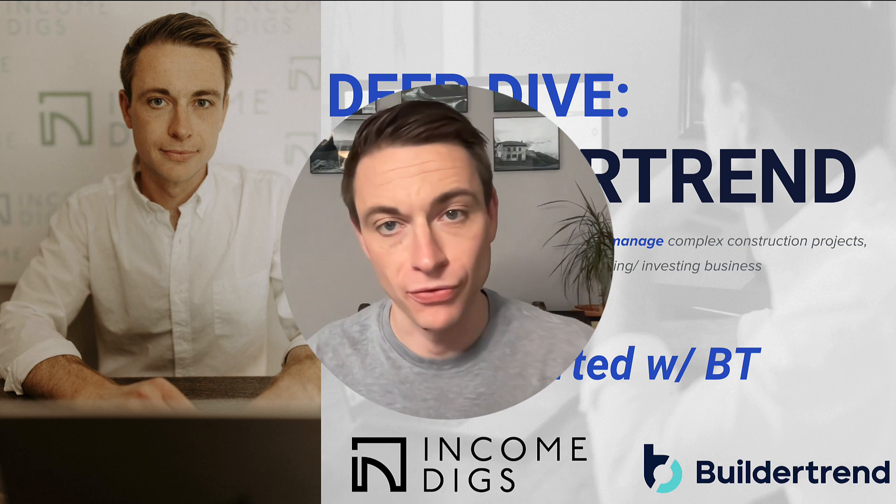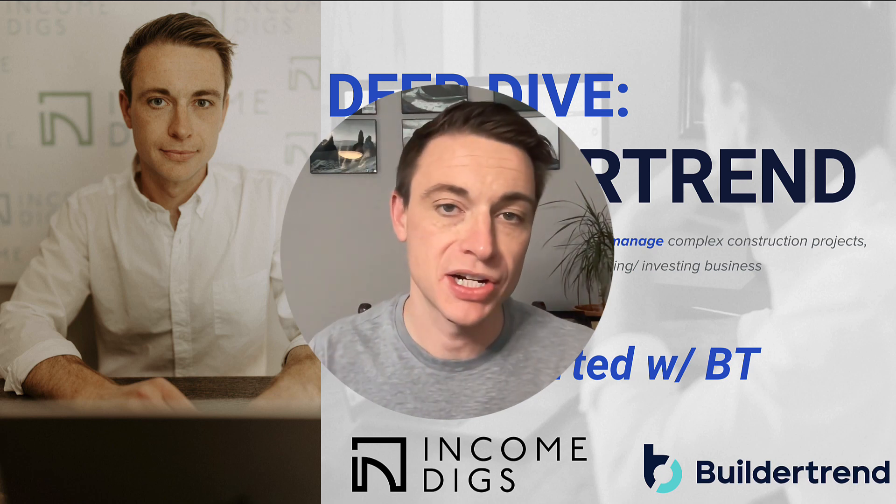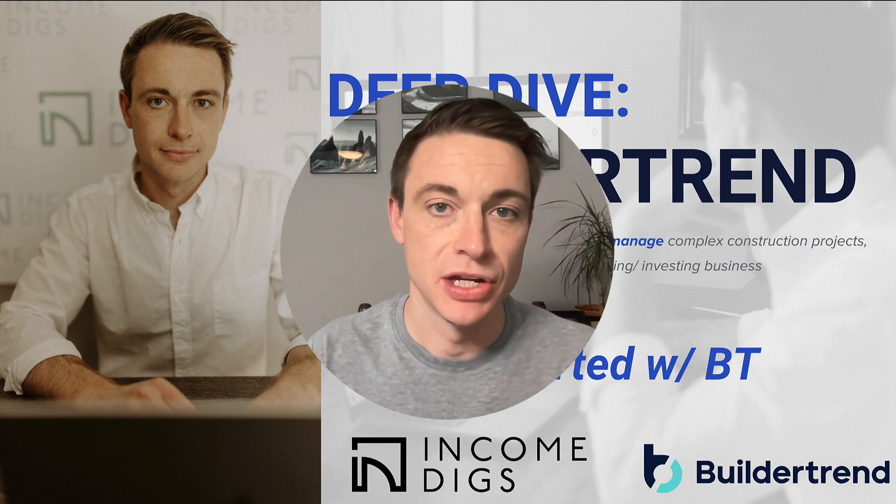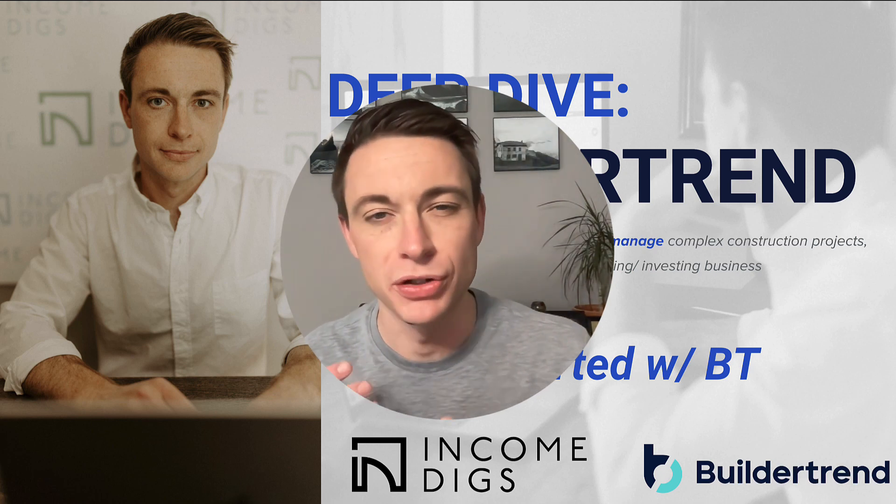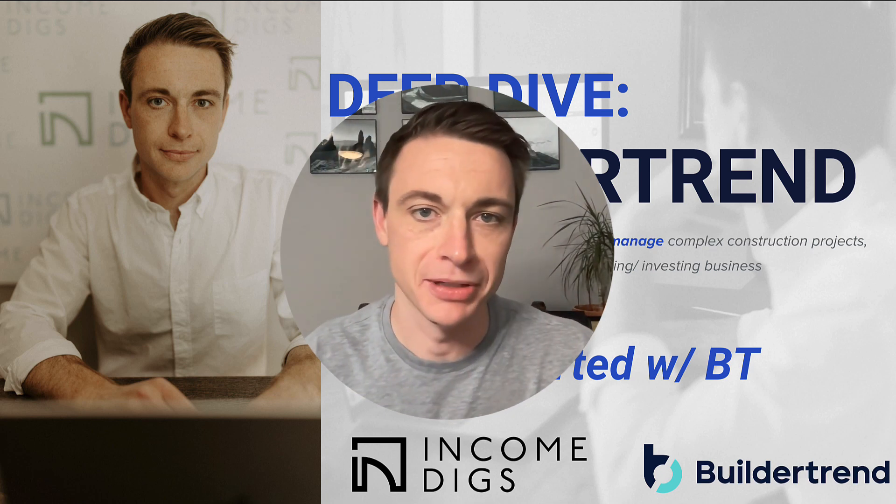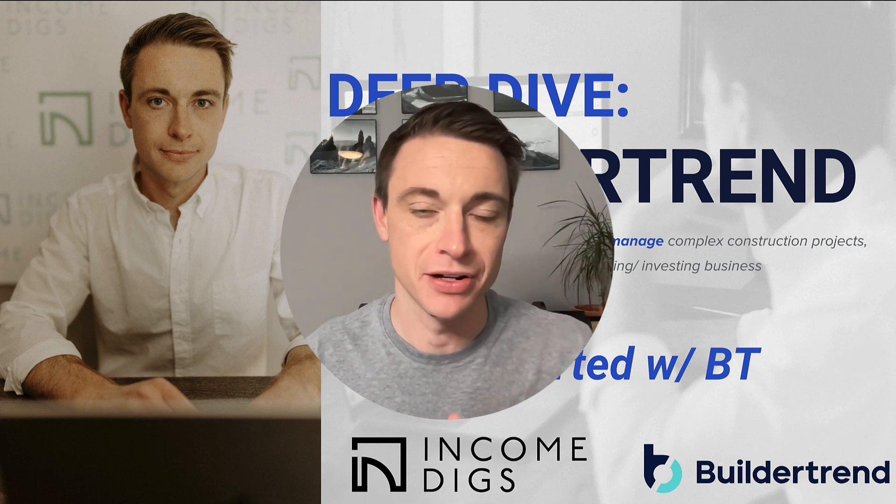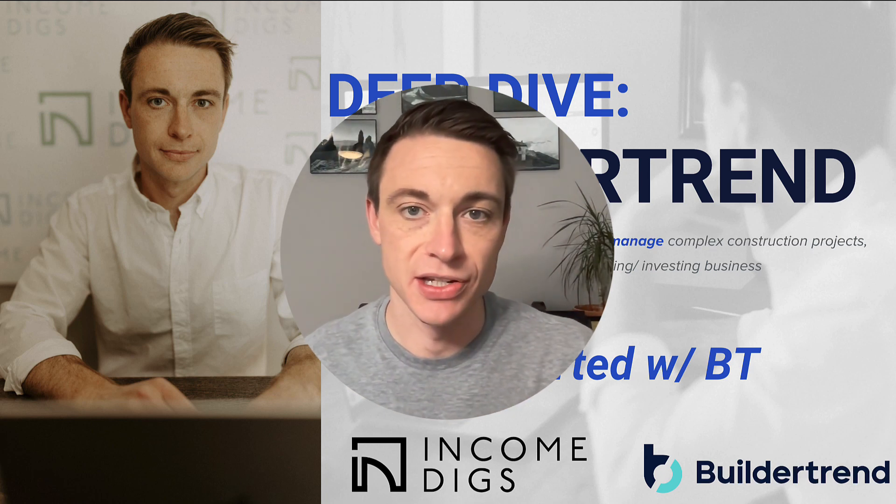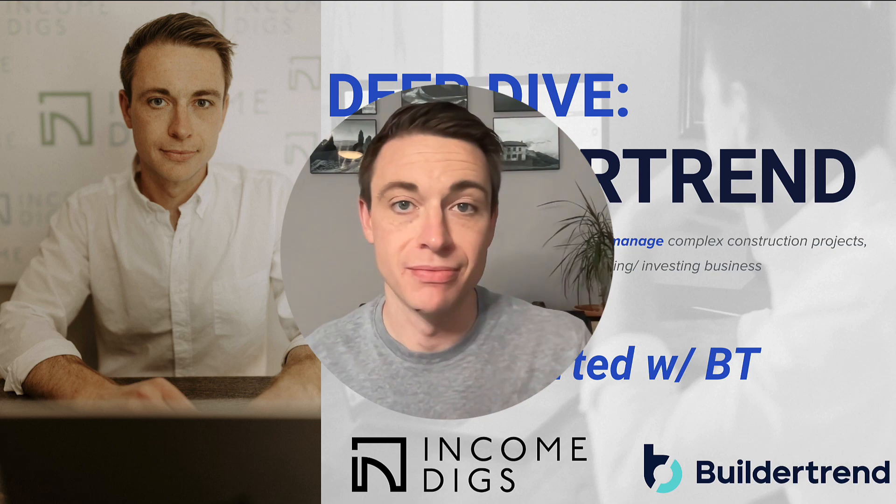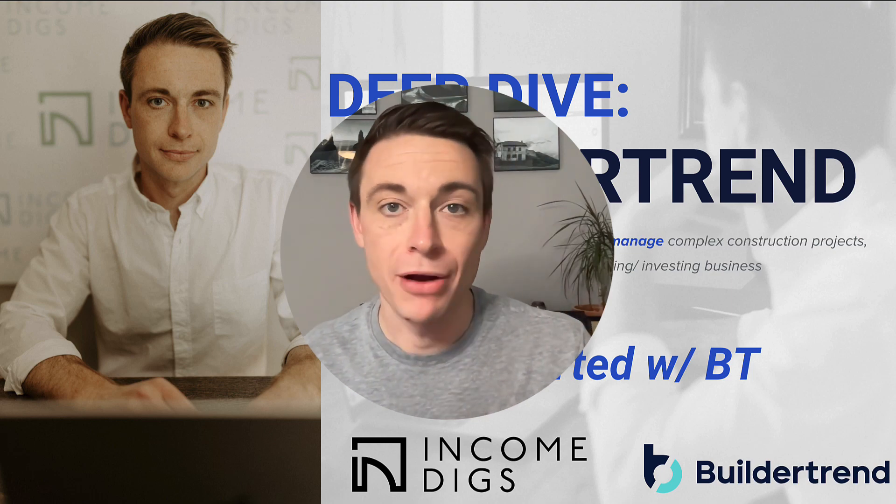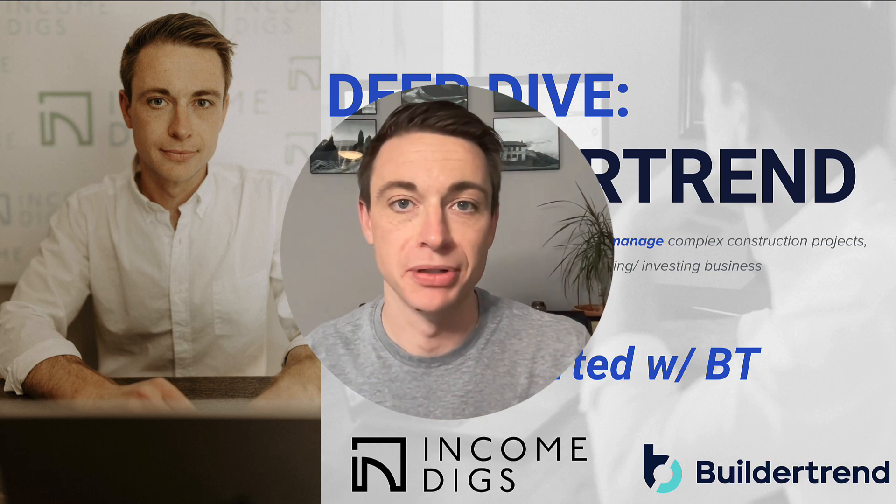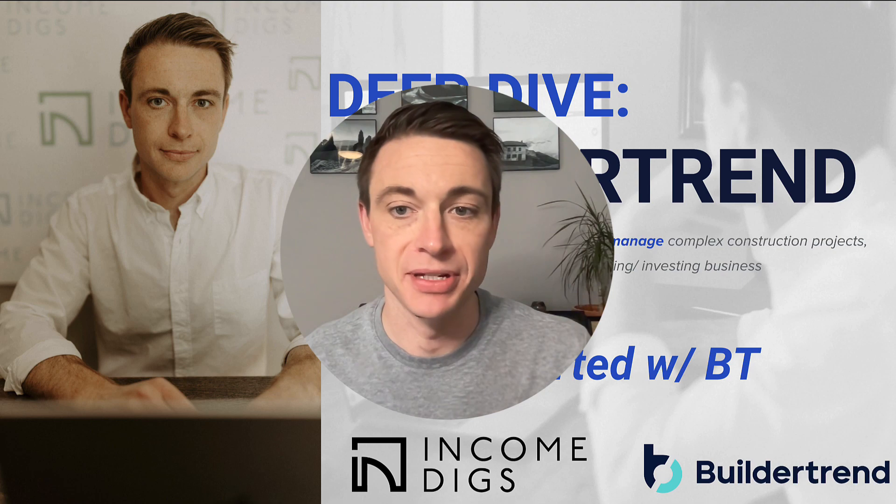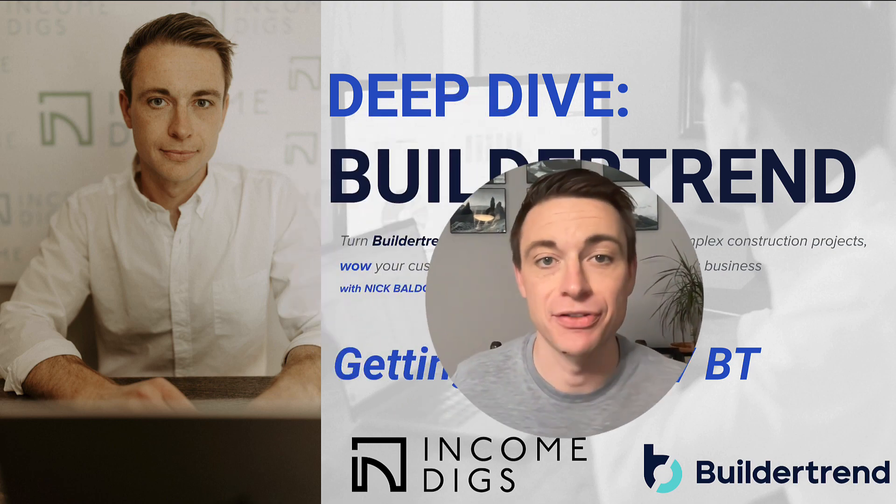All right, we're going to have a full series on Buildertrend. I want to hear your questions. I want to see your comments as well. Let me know what you're struggling with, and I guarantee you we're going to be able to solve those problems together and make use of this amazing software so that you can manage complex projects, wow your customers, and ultimately scale your building, remodeling business or investing business.